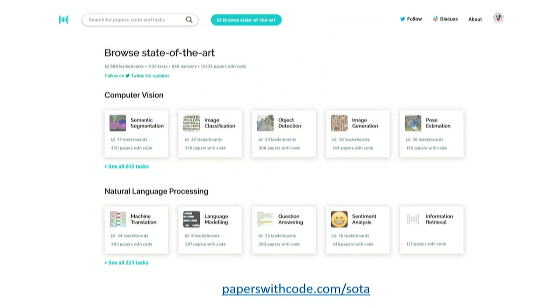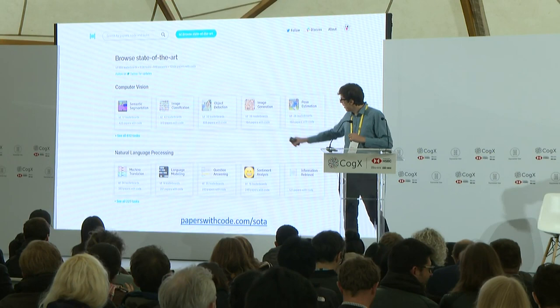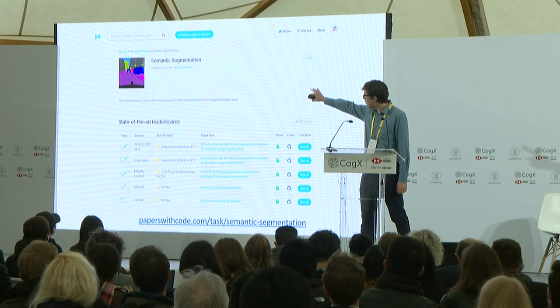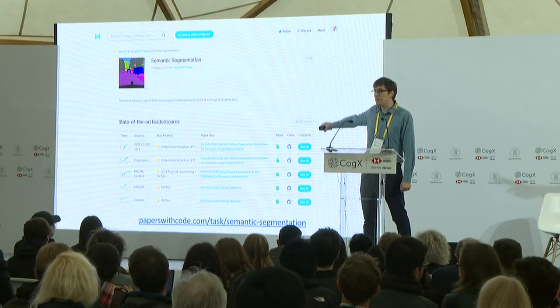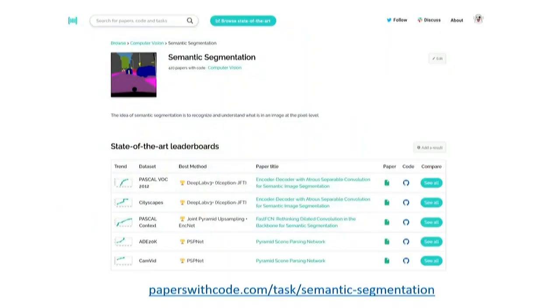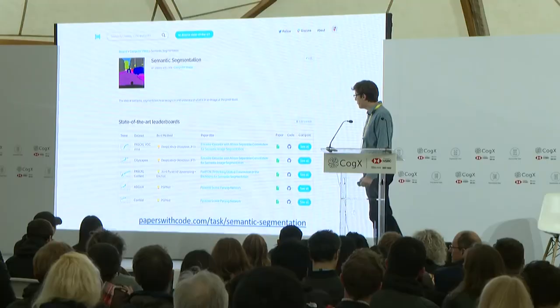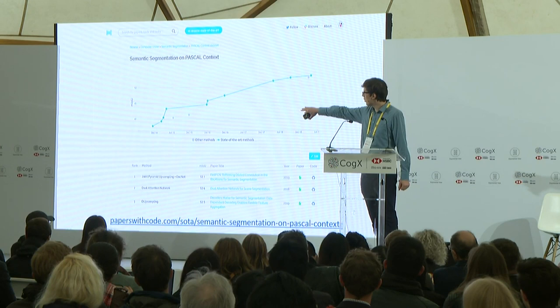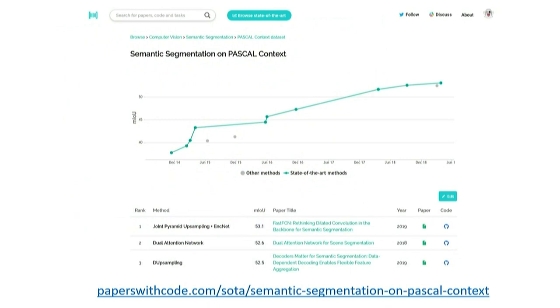So for instance, if I'm interested in computer vision and I'm interested in semantic segmentation, I can click on that card there. That will lead me to a page that gives me a brief description of what semantic segmentation is. Then it's going to give me all the different datasets that people use for semantic segmentation, what's currently the best method on each of these different datasets, and would directly link me to the paper and to the code.